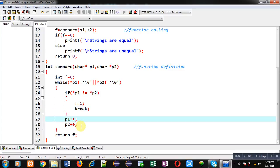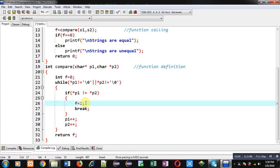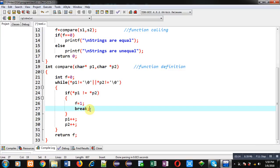Otherwise, p1 will be incremented by one and p2 will be incremented by one, so that p1 and p2 can point to the next locations of the s1 and s2 arrays. If the loop terminates in the middle, f will be 1 because before the break, 1 is assigned into f — meaning the contents of the strings are unequal.